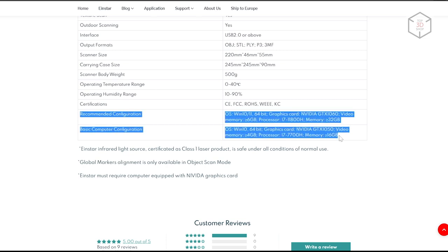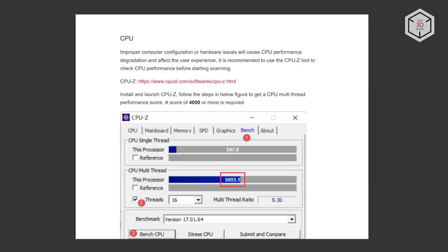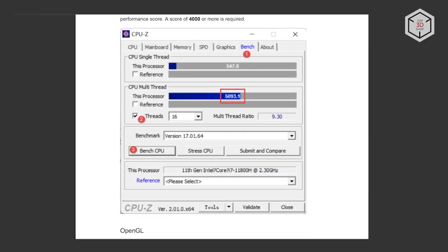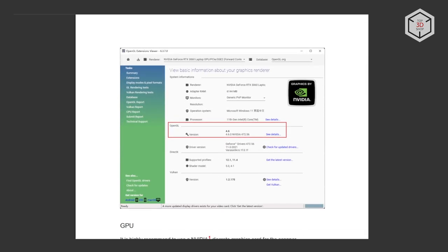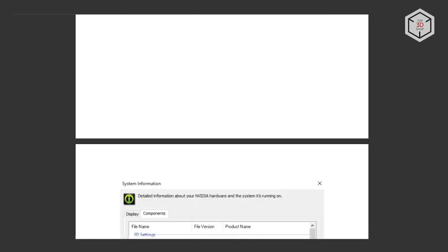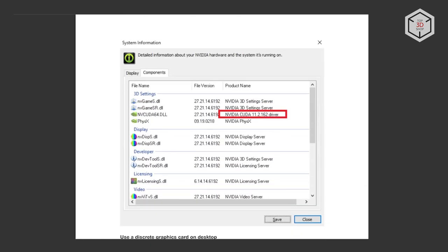Shining 3D recommends evaluating the multi-thread performance of the computer where you plan to process scans with the CPU-Z utility before use. The test should show at least 4,000 points. Also check your graphics renderer for the support of OpenGL of at least version 4.3. This can be done with the OpenGL Extensions Viewer utility. You should also use a computer with an NVIDIA graphics card with at least version 10.2 of CUDA.